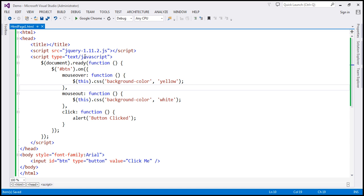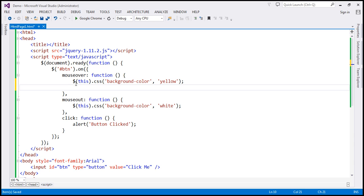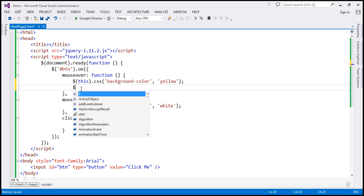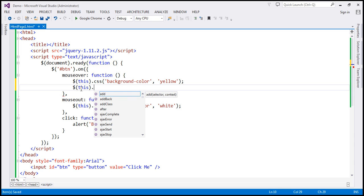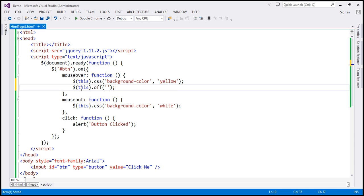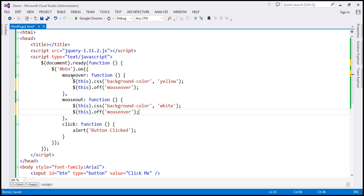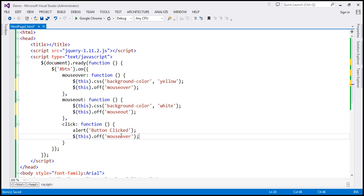That's because we're using the 'on' function — these event handlers are executed every time those events are triggered. But we want them to execute only once. To achieve that with 'on' and 'off', when the mouseover event fires we change the background color to yellow and then immediately remove the mouseover handler using 'off'. We do the same for mouseout and click. Notice we have to call the 'off' function three times — once for each event.